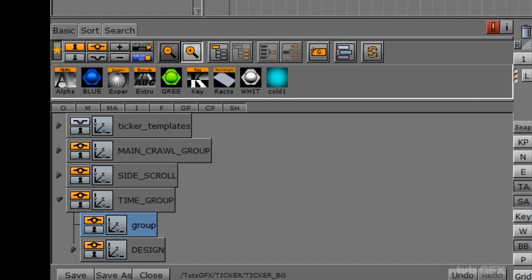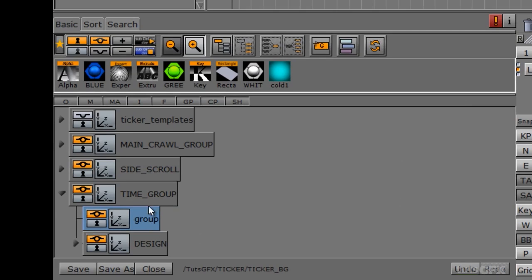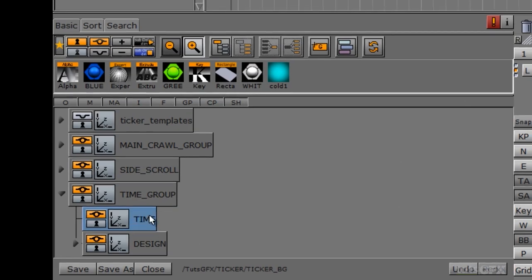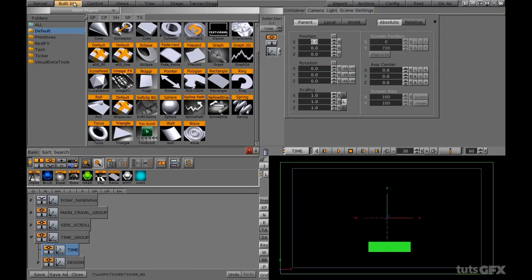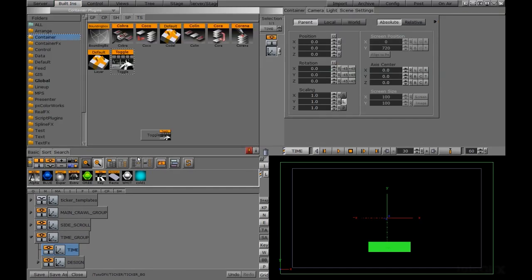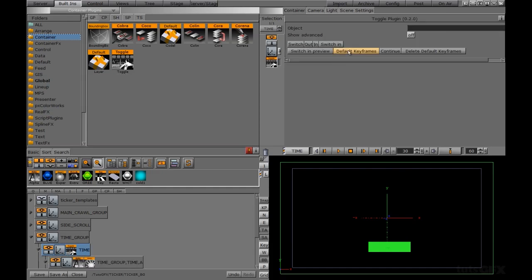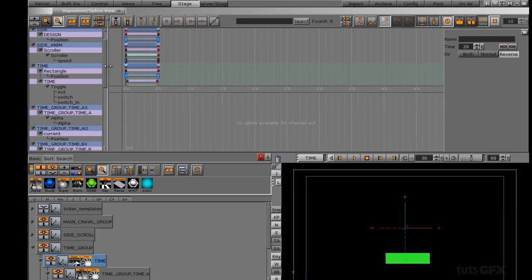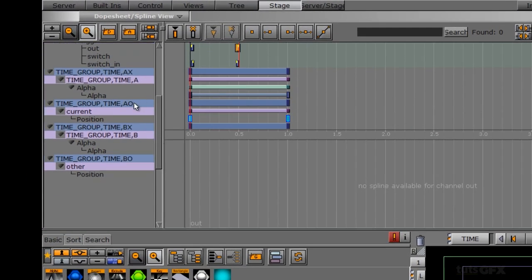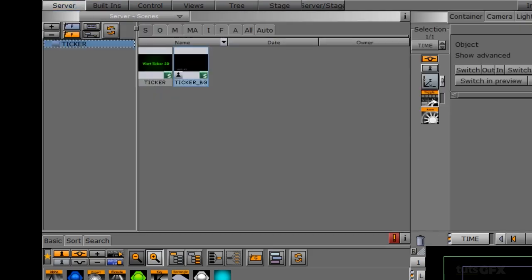This toggle group needs to be called the exact same thing as our director. I'm going to change the name of my group to 'time'. I'm going to go into my built-ins, into the plugins folder, into the container, and take the toggle. I'll slide it down onto my time group and hit 'default keyframes'. We get an animation there, which means everything looks good. If we go into stage, we should have our AX, AO, BX, BO containers all set up — that's the first start.